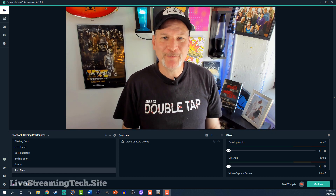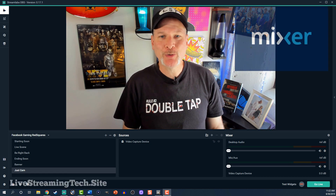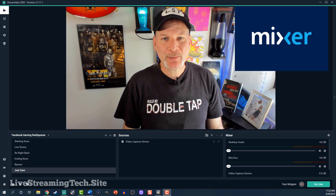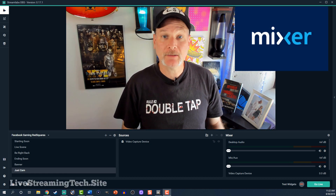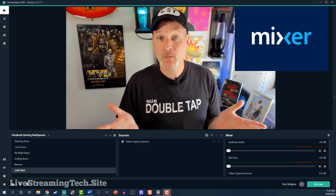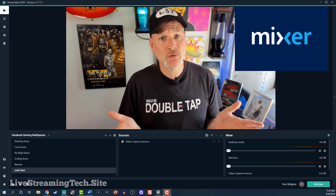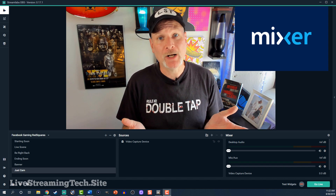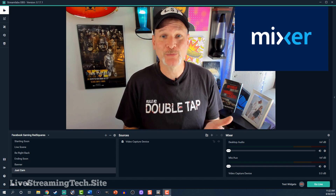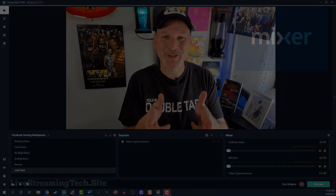Are you wanting to stream on Mixer using Streamlabs OBS and wondering what settings you should use? Well, this video is for you — stay tuned.